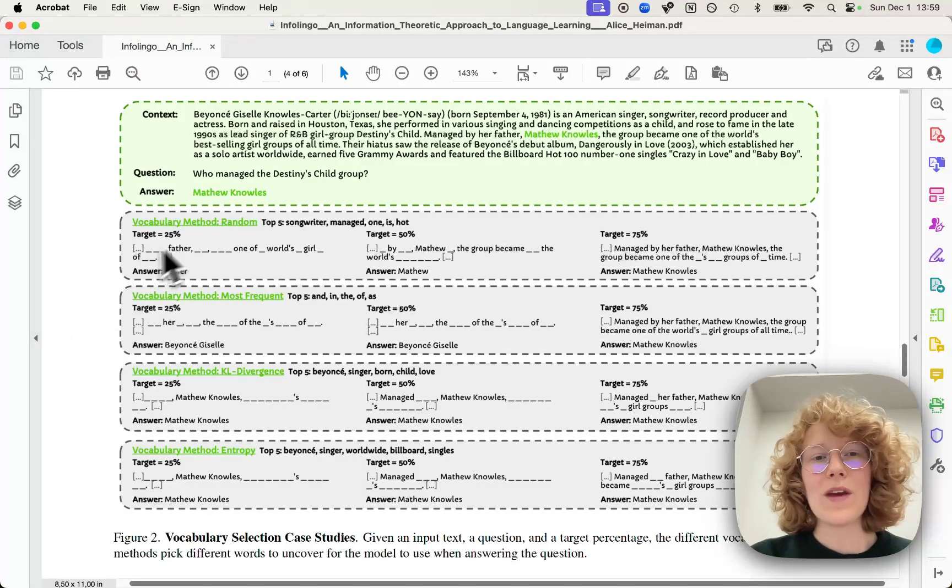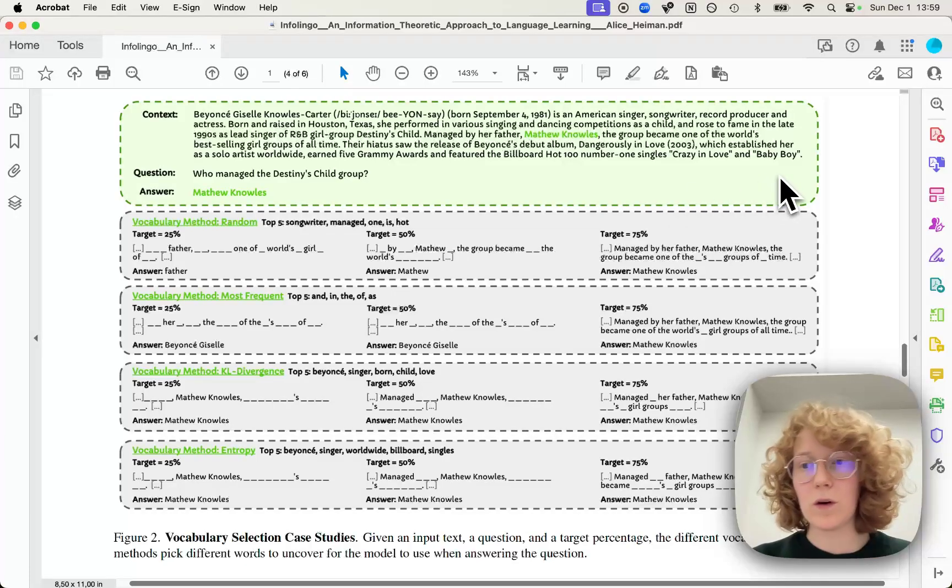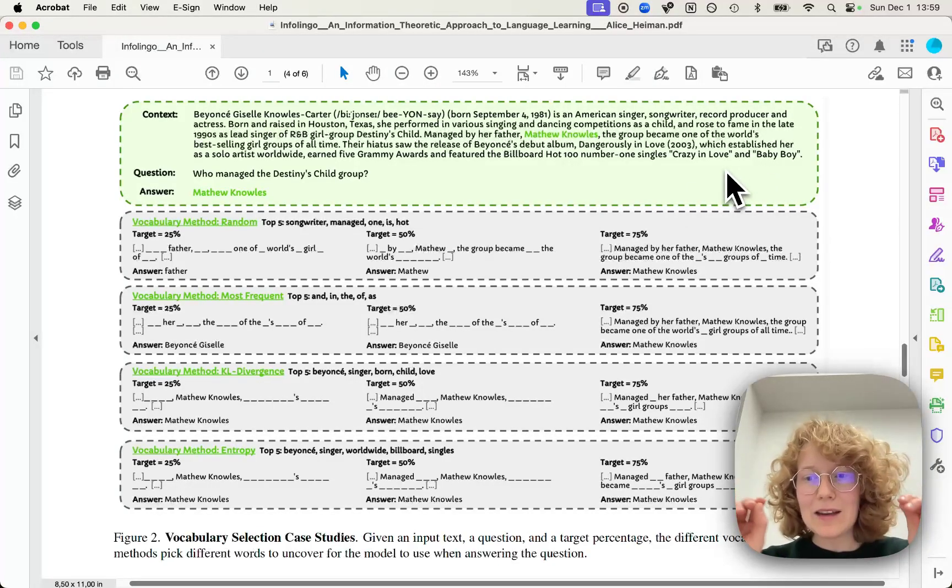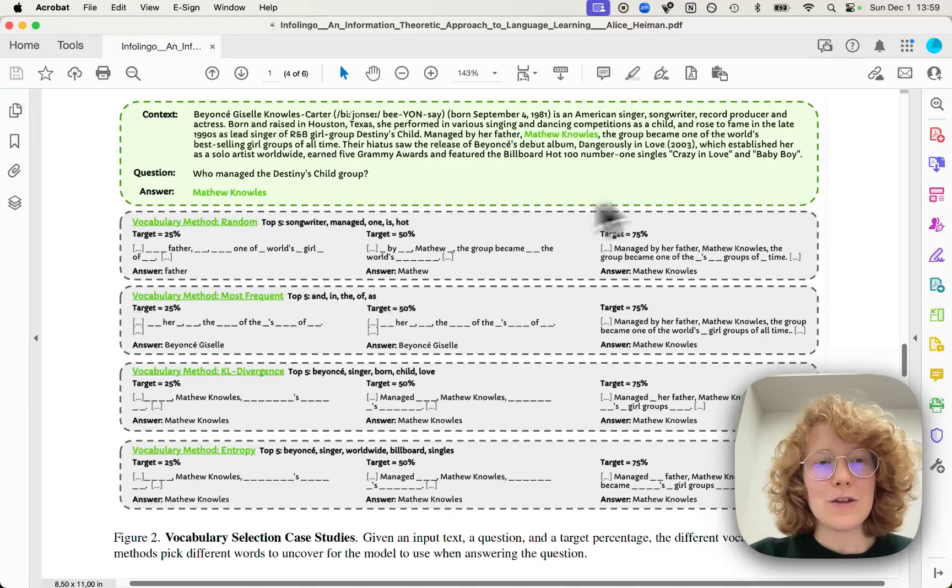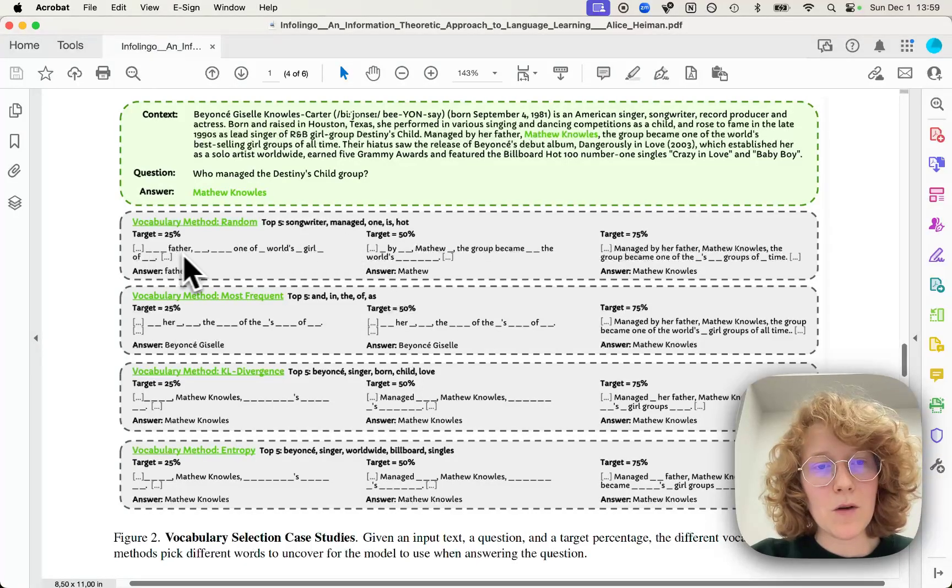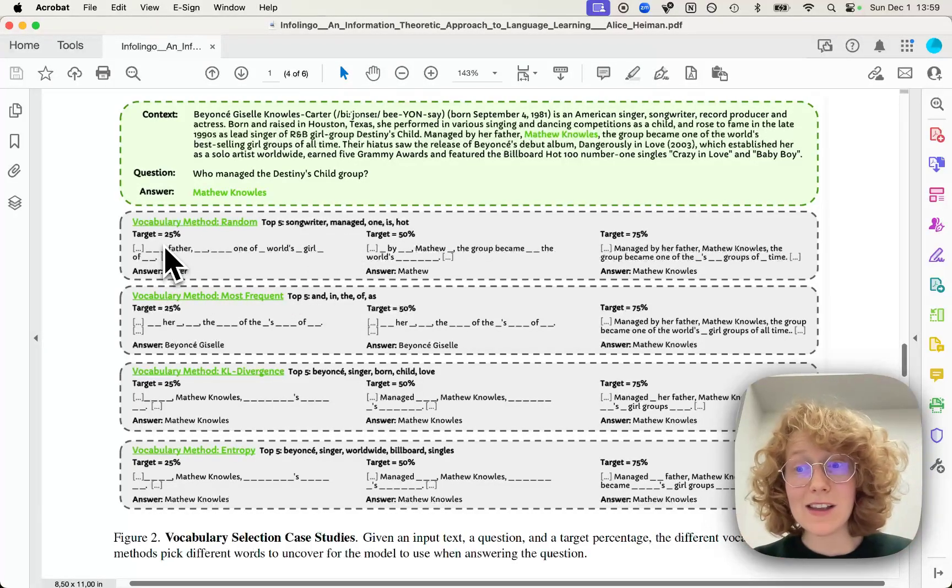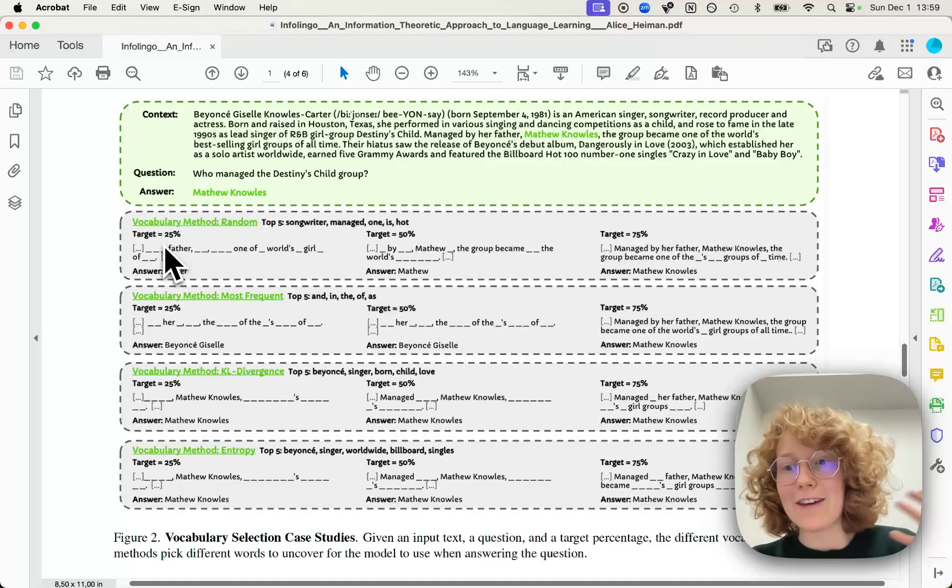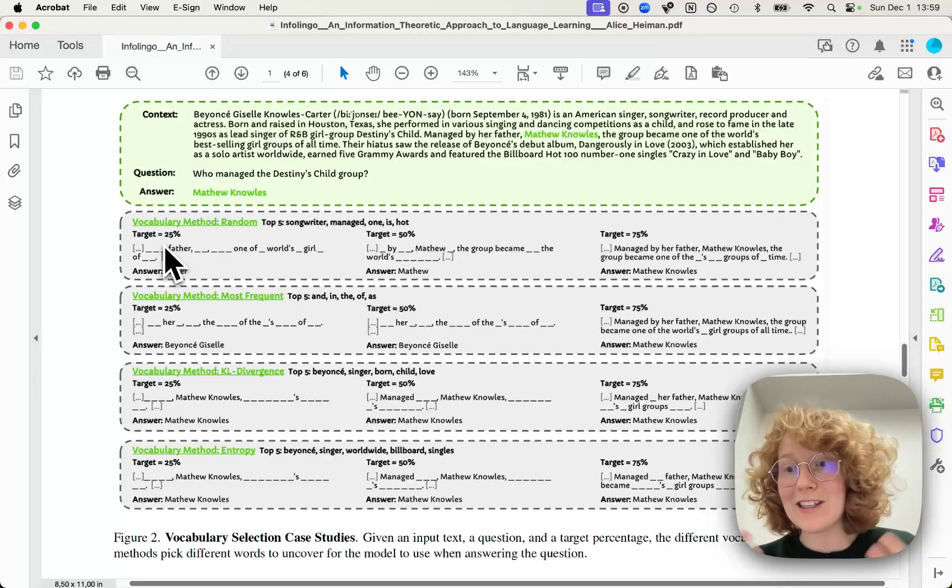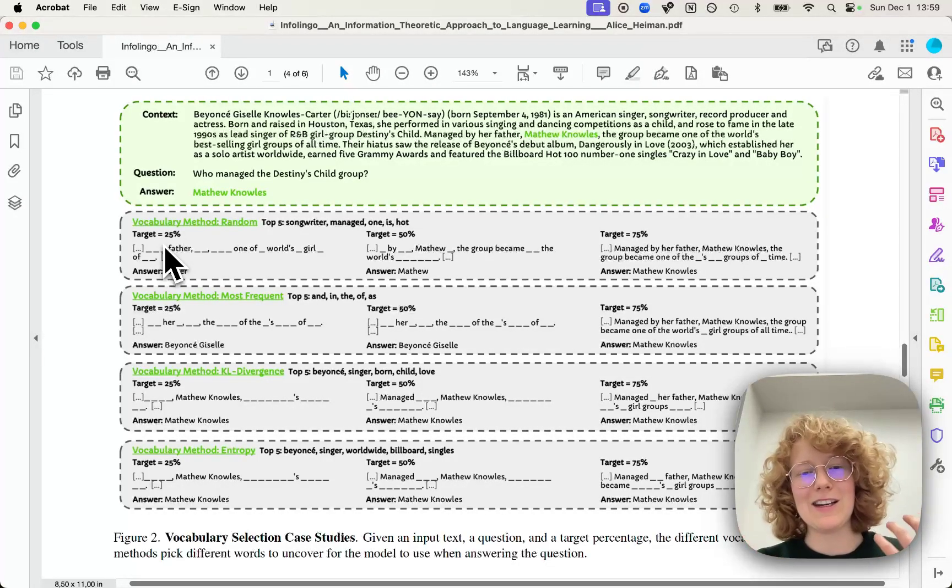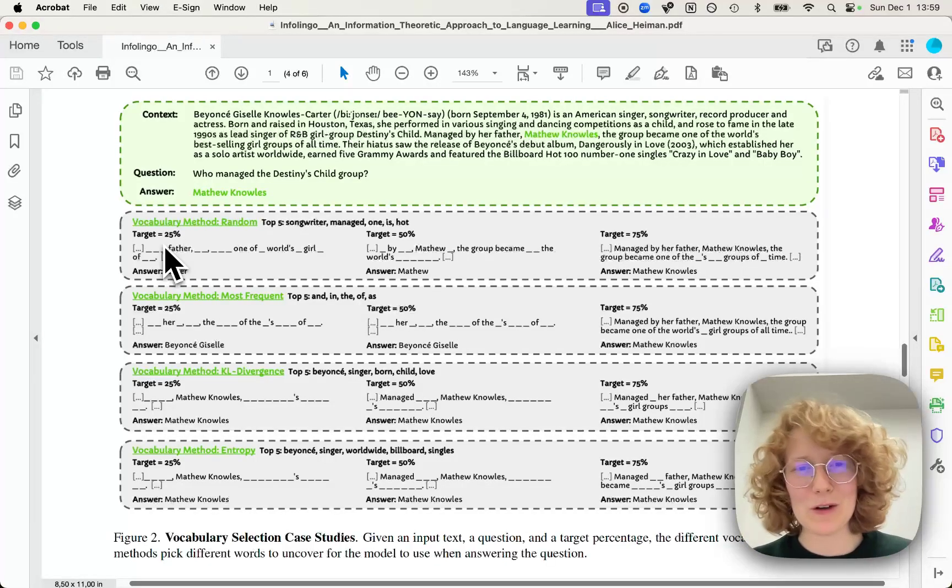We actually begin by removing all the words in the text. And then we start adding back words. So for example, here, we can see that most of the words are actually masked out. So the model is not having access to these words when it tries to answer the question. And this is kind of simulating that the model doesn't know what these words are.